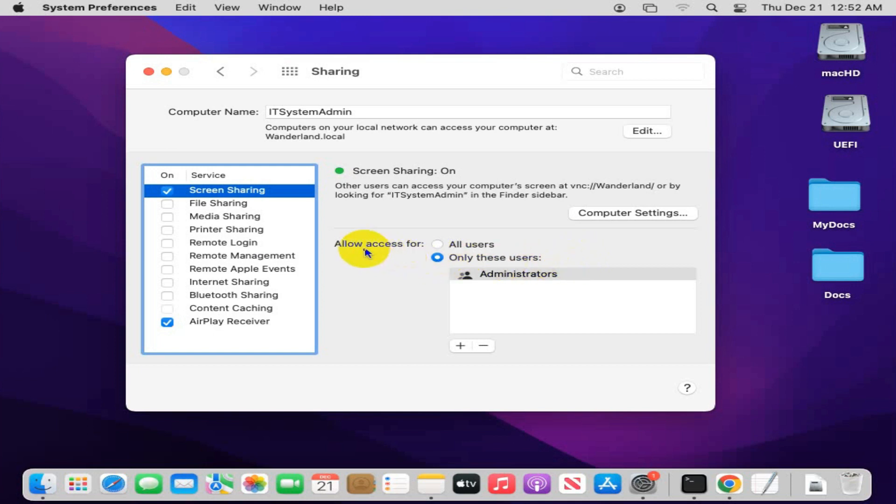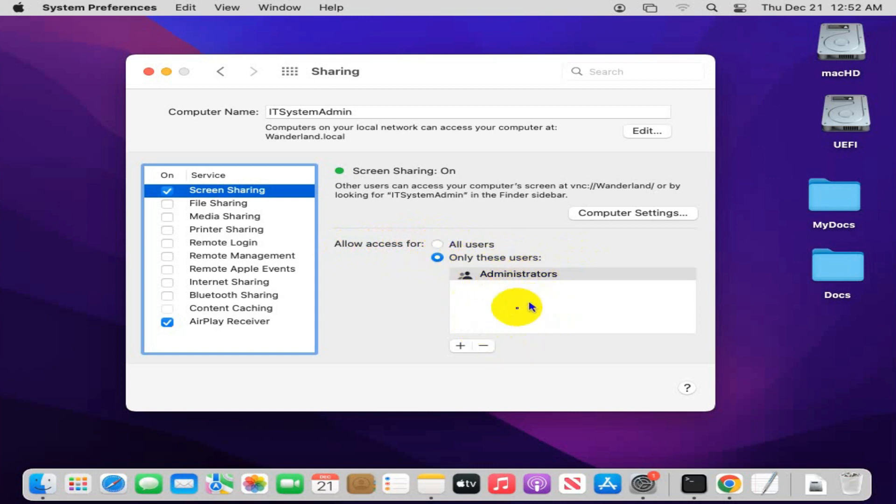Here, for 'Allow access for,' you can check All Users or you can check Only These Users. The users are included in this box. You can add a user here by clicking the Add button.